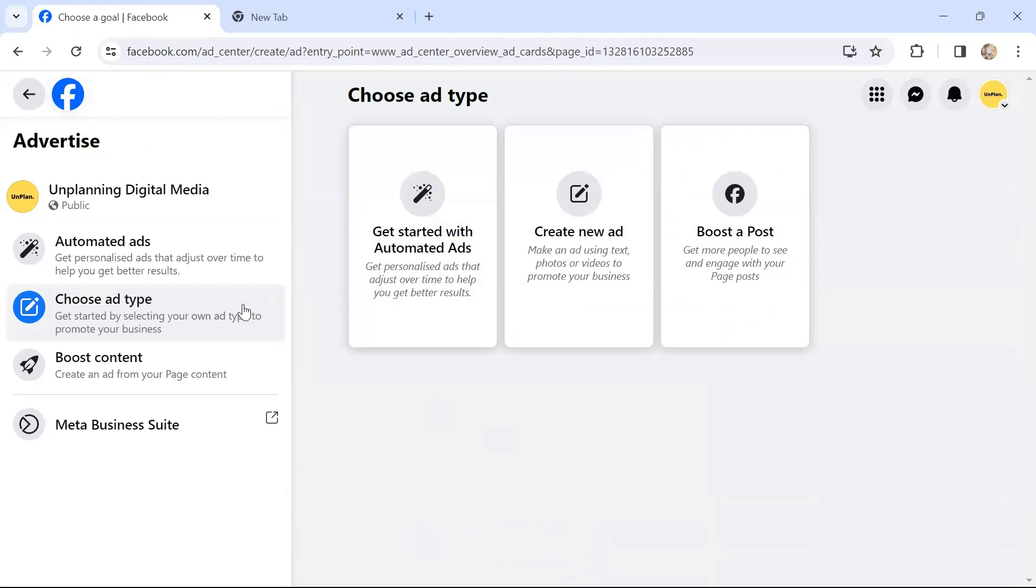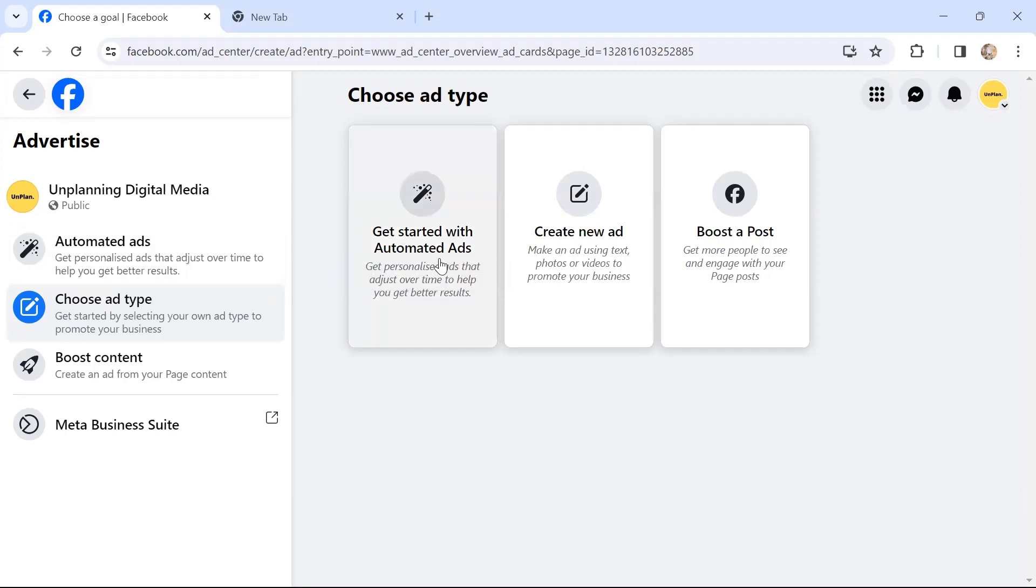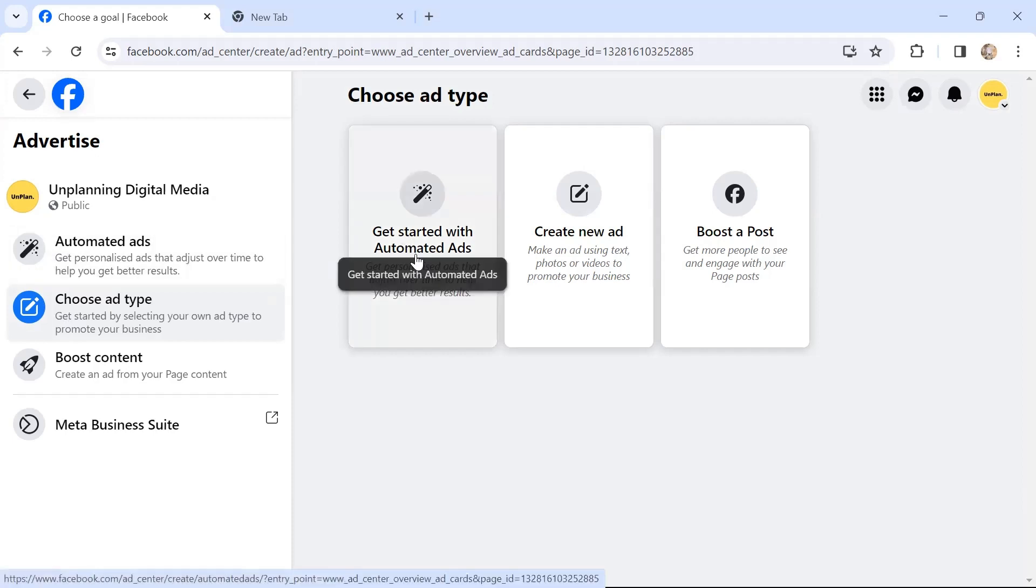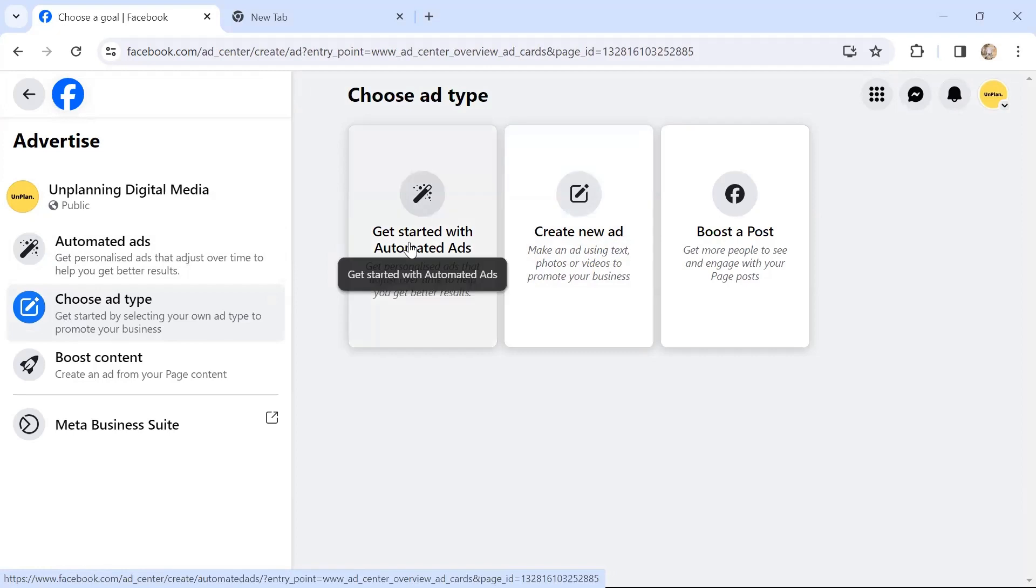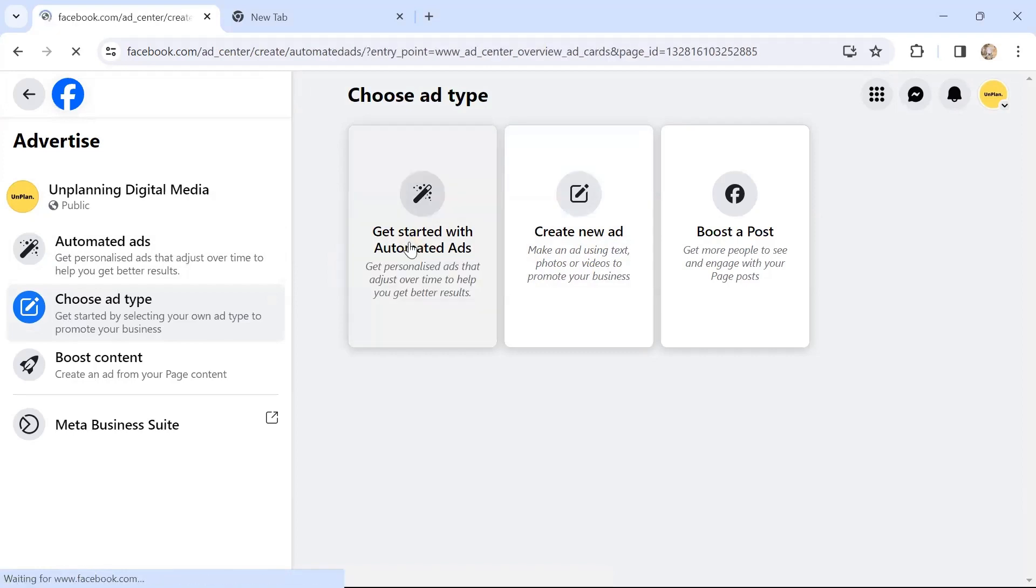For automated ads, if you're completely fresh or new and you've not handled Facebook advertising before, this is the easiest way to create Facebook ads. Facebook will basically guide you at every step of creating the ads. From here, you click on this tab—there are three tabs: Get Started with Automated Ads, Create New Ads, and Boost a Post. When we click on Get Started with Automated Ads, it says let's create your personalized page. Click on this tab which says Get Started.